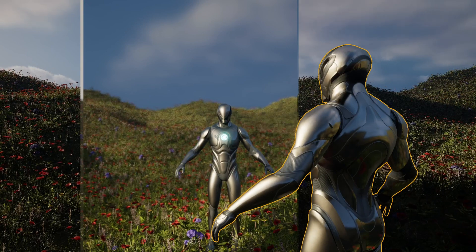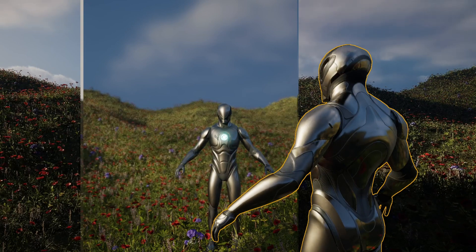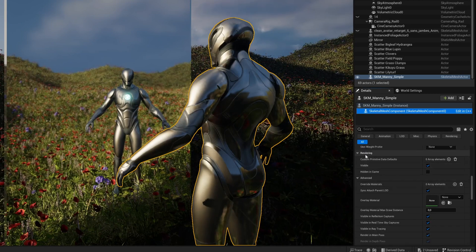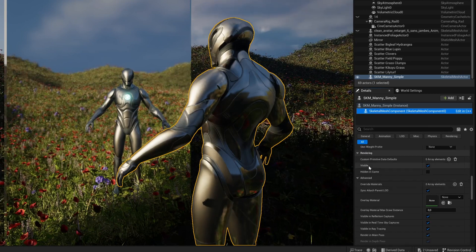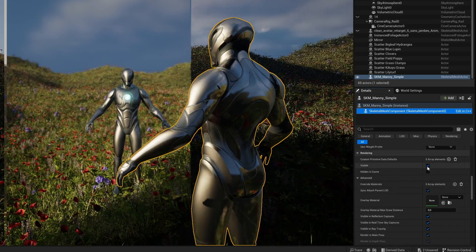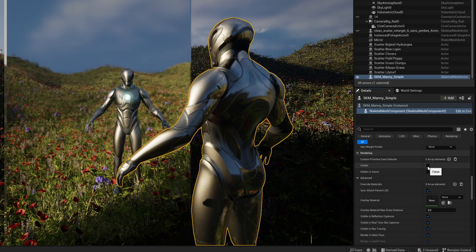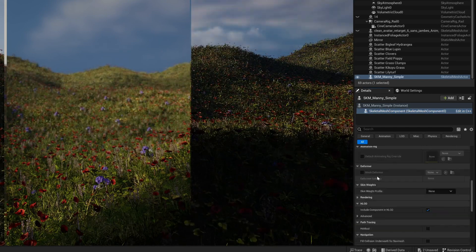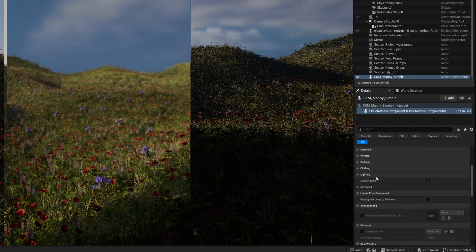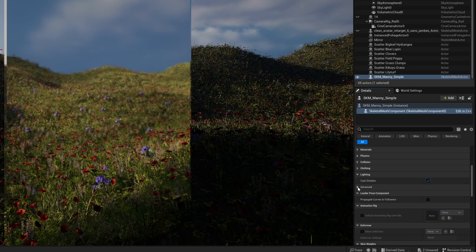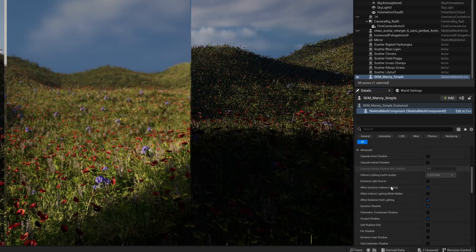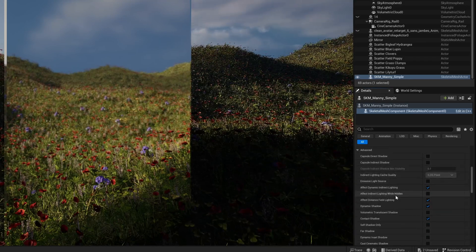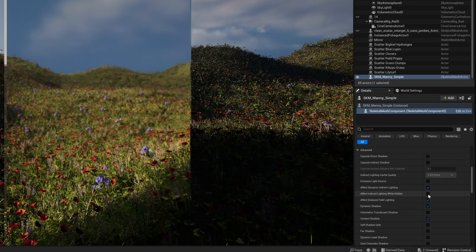Now all you have to do is go to the details panel of the mesh you want to hide from the world. Go to Rendering and turn off Visible. And now to get it back in the reflections, you need to go to Lighting, Advanced, then turn on Affect Indirect Lighting While Hidden.